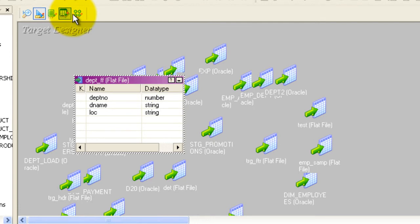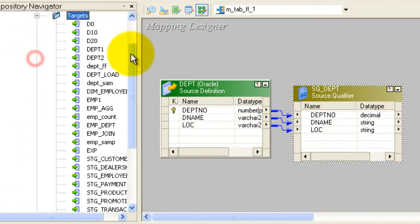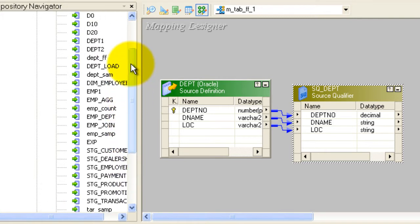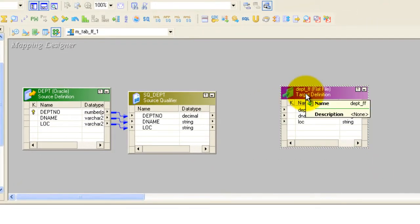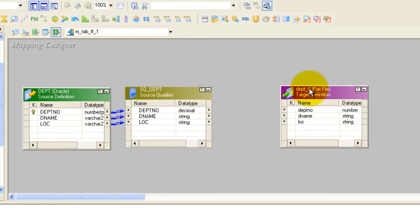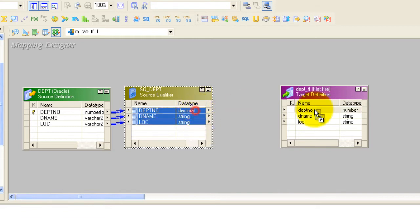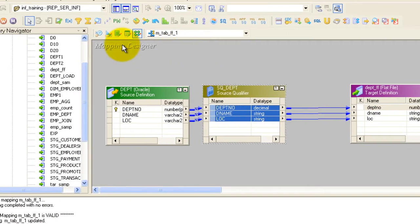Our flat file target is created. Going back to the Mapping Designer, go to Targets and you can see the flat file table we created — 'department_ff'. Just drag it in. It's a one-to-one mapping; I'm not using any transformation in between. Select all the fields and link them directly, then save your mapping.